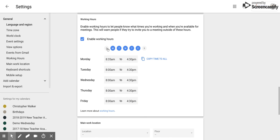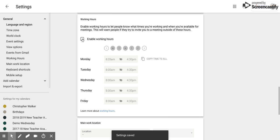Now, if you don't want to enable your working hours, all you have to do is click this button right here and it will turn off your working hours.